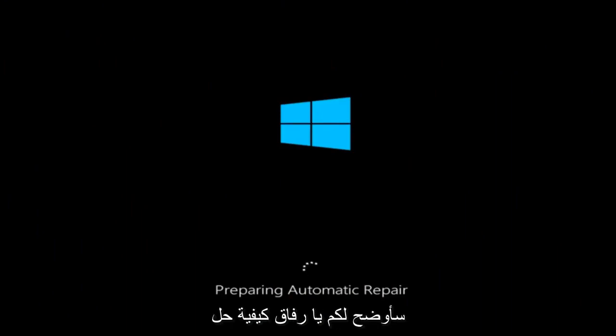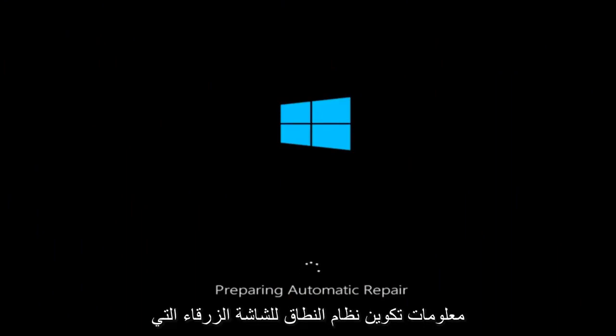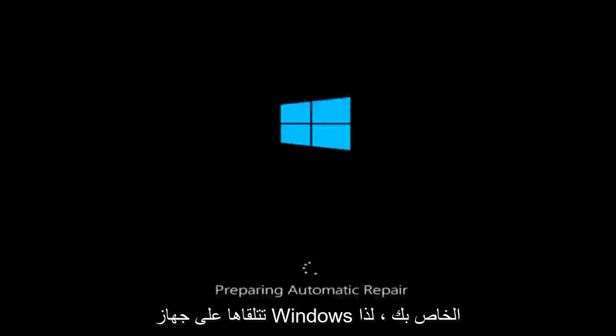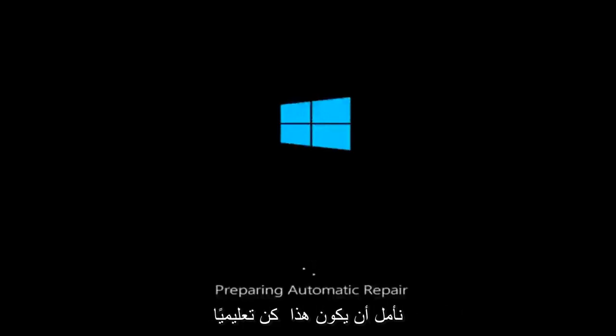In today's video, I'm going to show you guys how to resolve the bad system config info blue screen you're receiving on your Windows device. This should hopefully be a pretty straightforward tutorial for you guys today.